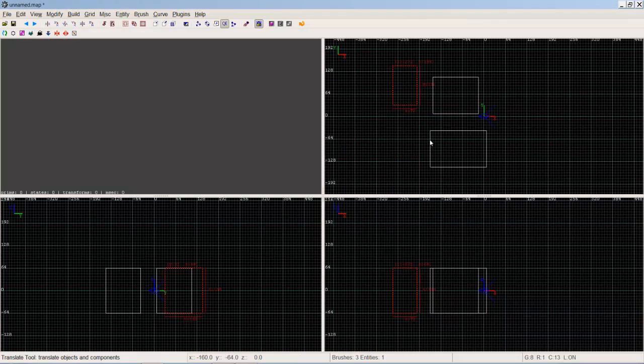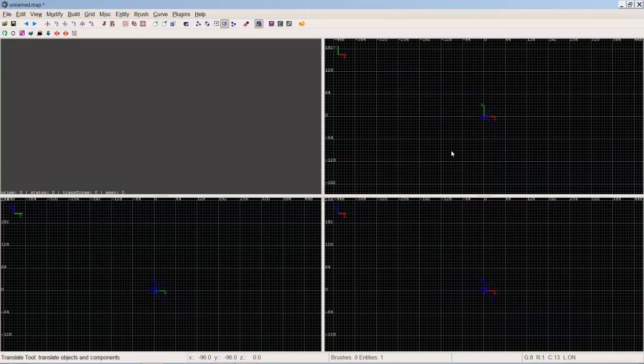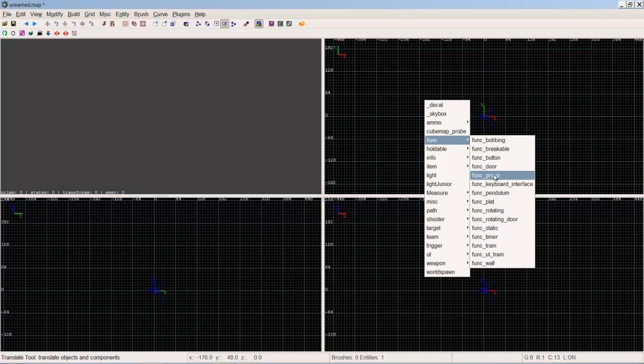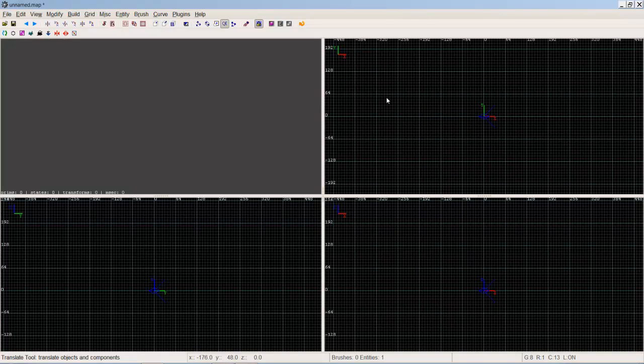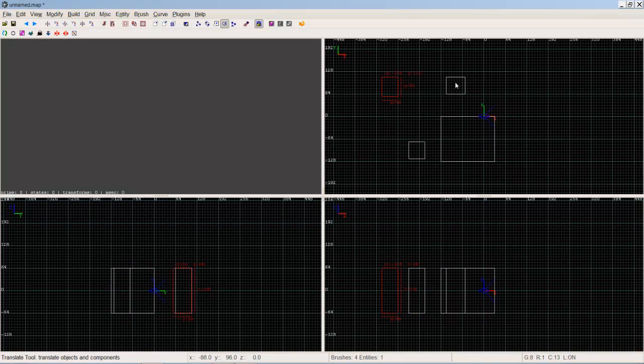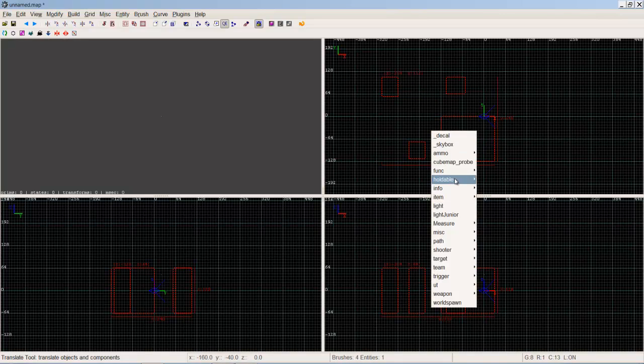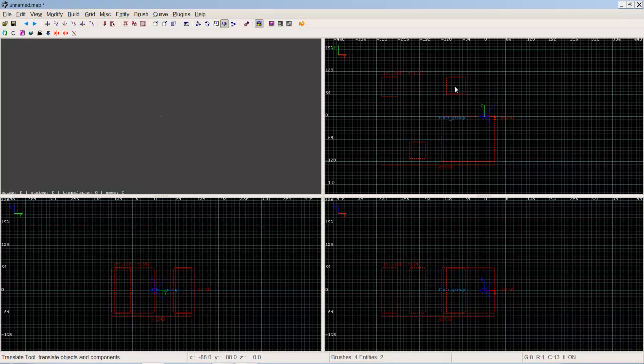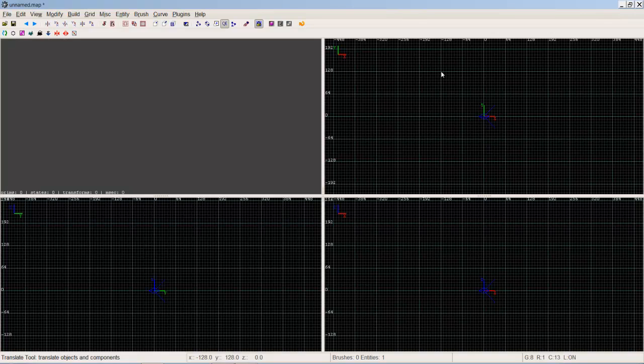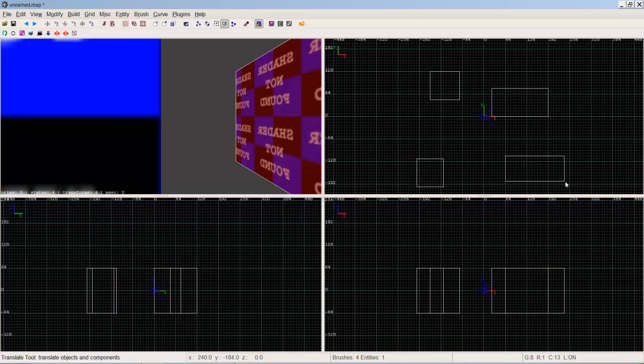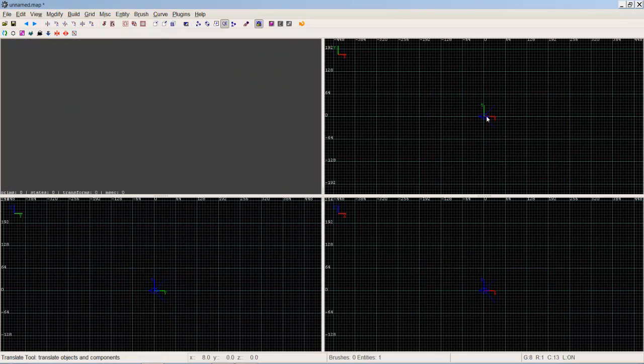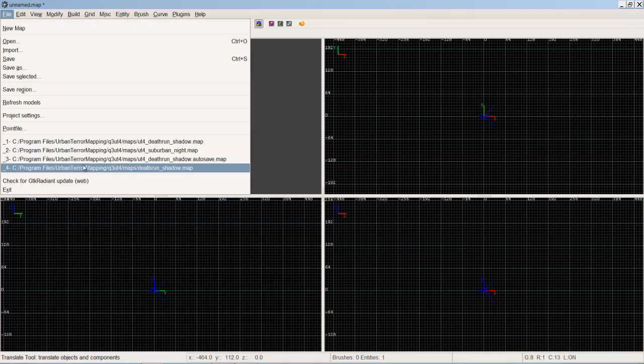Basically every brush that you make is put into the world spawn group. That's the default group it goes into. But you can select multiple brushes and put them into a func_group, and that'll put all those brushes in one group together. Therefore, if you select one of the brushes and press Ctrl Alt E, it'll select all the brushes in that group. You can have as many groups as you want. It's ideal for complicated structures where you've got lots of different brushes. You can also do it for world spawn entities.